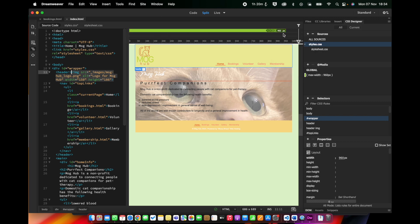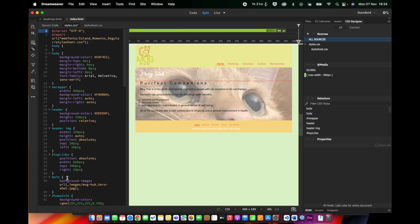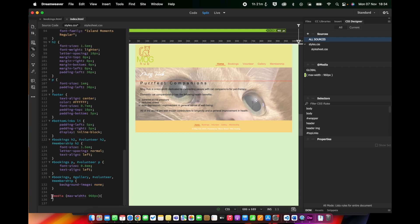You'll see it puts a little green bar up here indicating where that media query is. If I go to my code view and switch to styles, you can see right at the bottom it's put in a media query: @media max-width 960 pixels, then curly brackets. Anything that goes inside those curly brackets will be used to style when the screen is narrower than 960.